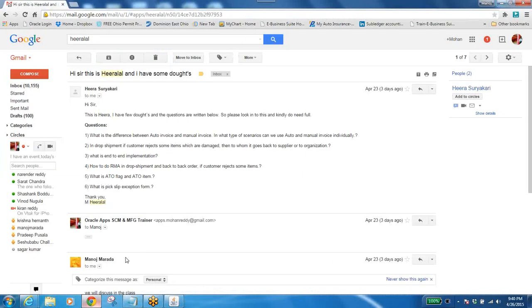What is the difference between auto invoice and manual invoice, and in what type of scenarios can we use auto and manual invoice individually? For auto invoice, you have to set up all the transaction types, OM source, and order type, so that the moment you complete the fulfillment, the invoice is triggered automatically.